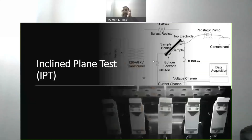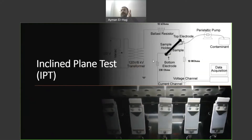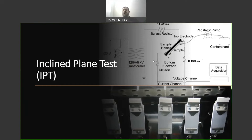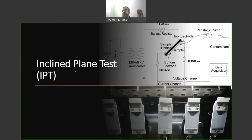Today, I'd like to talk about a very important test to examine the erosion and tracking resistance of different polymeric materials. My experience is using it for silicone rubber, but it can be used for other polymeric materials like ABDM and epoxy. The test is the inclined plane test and we call it for short IBT.